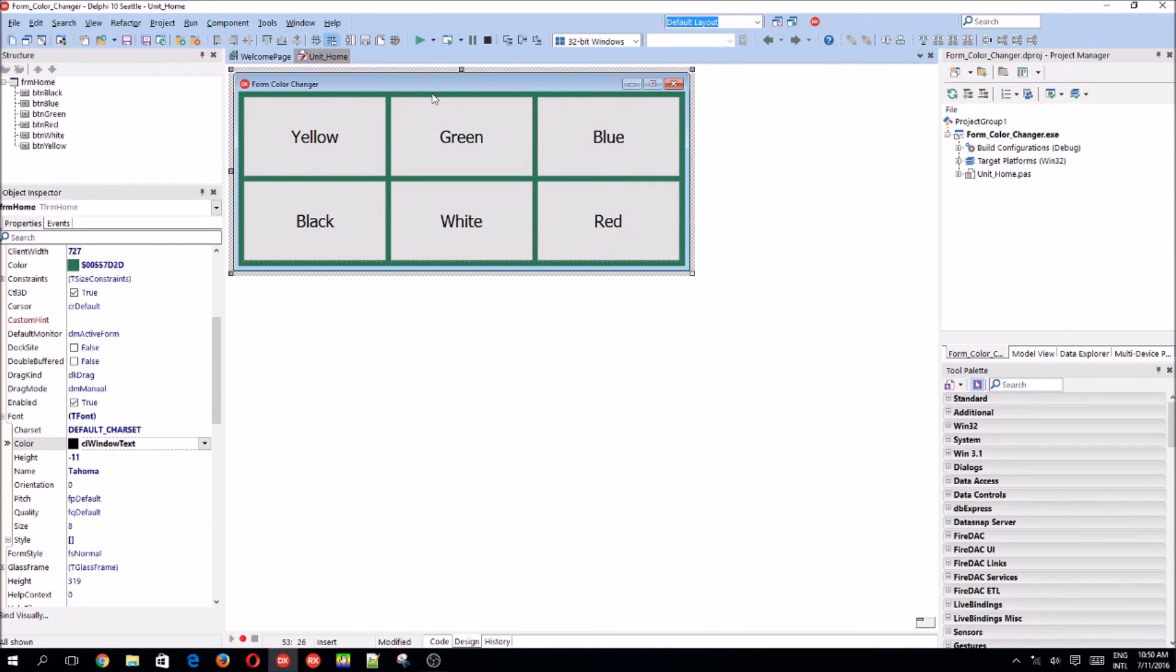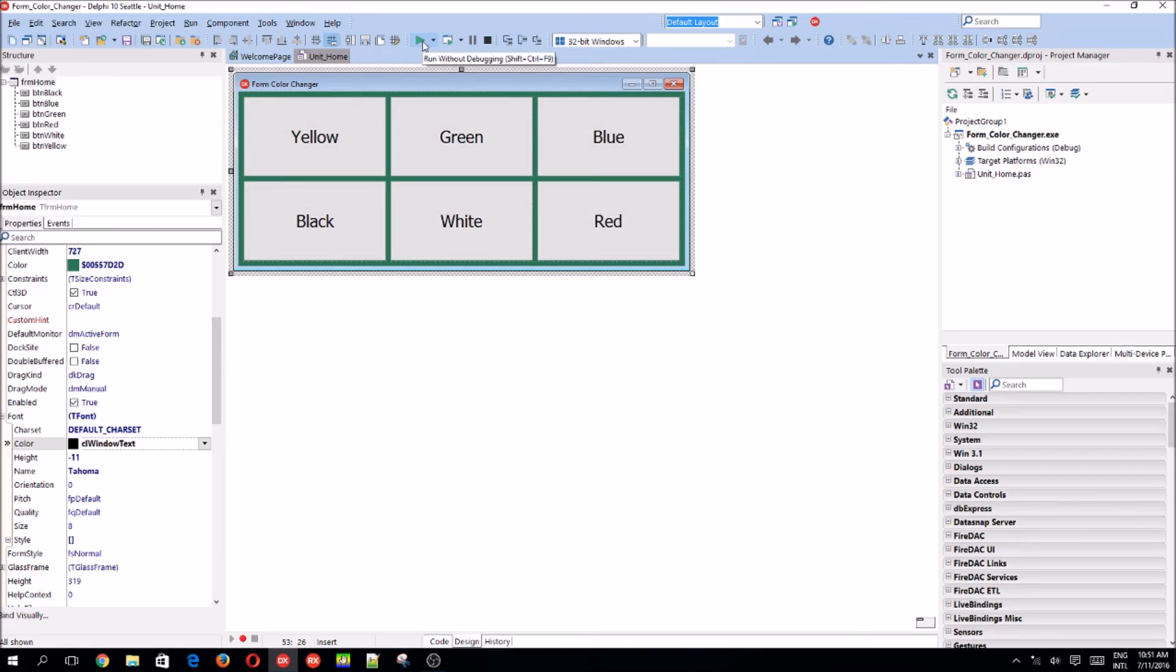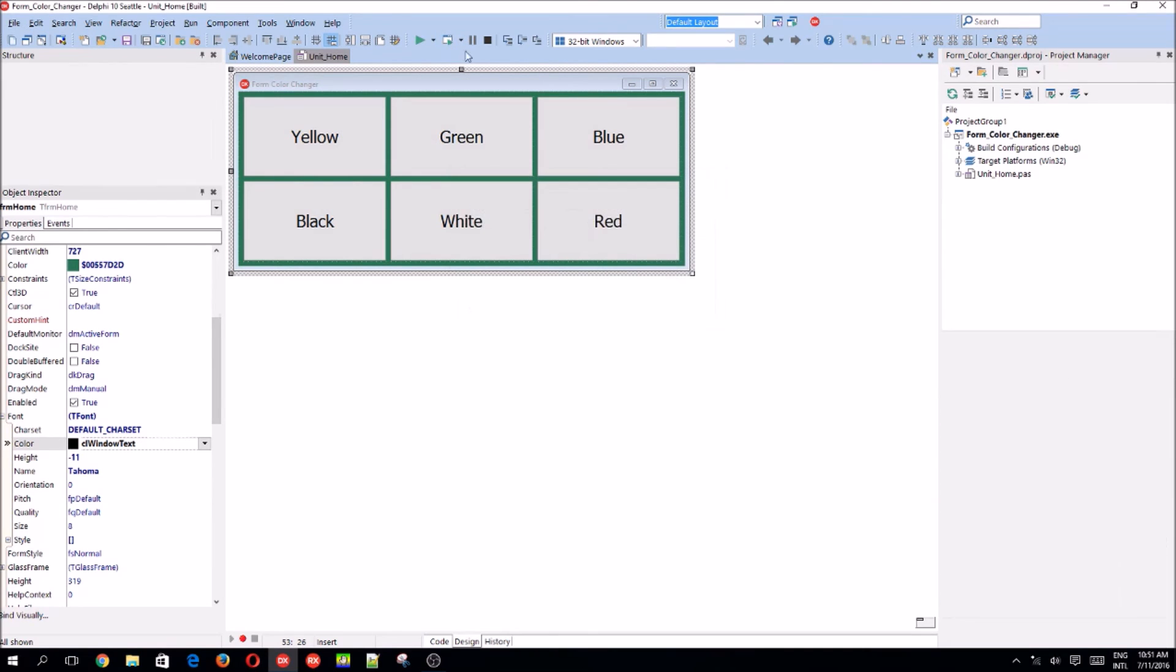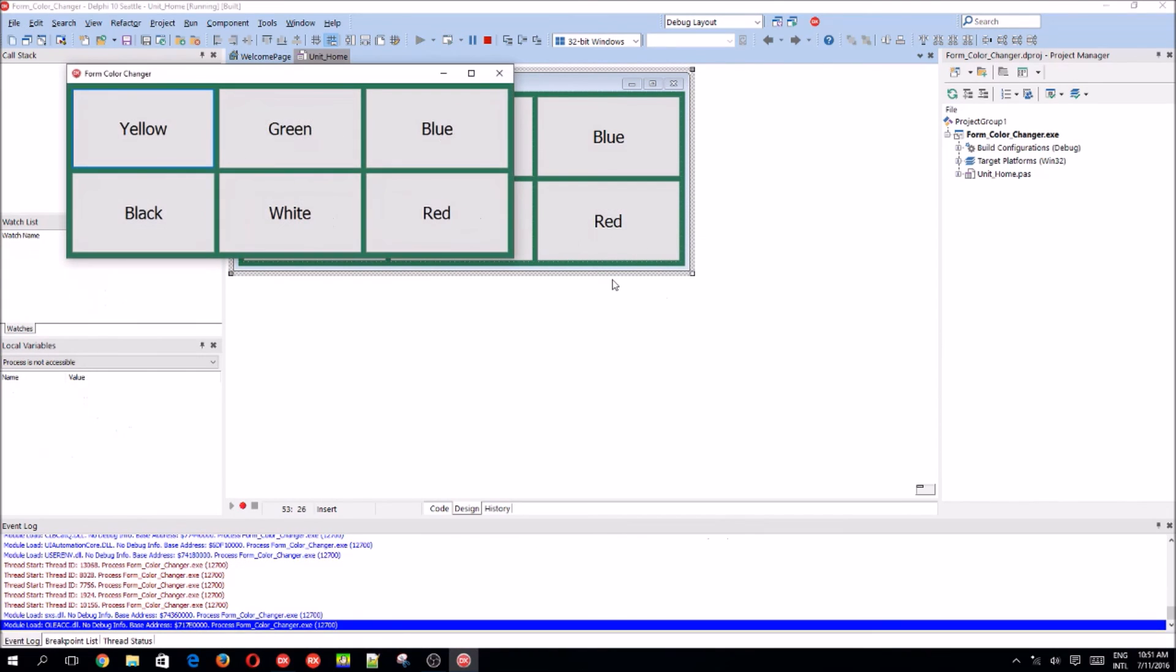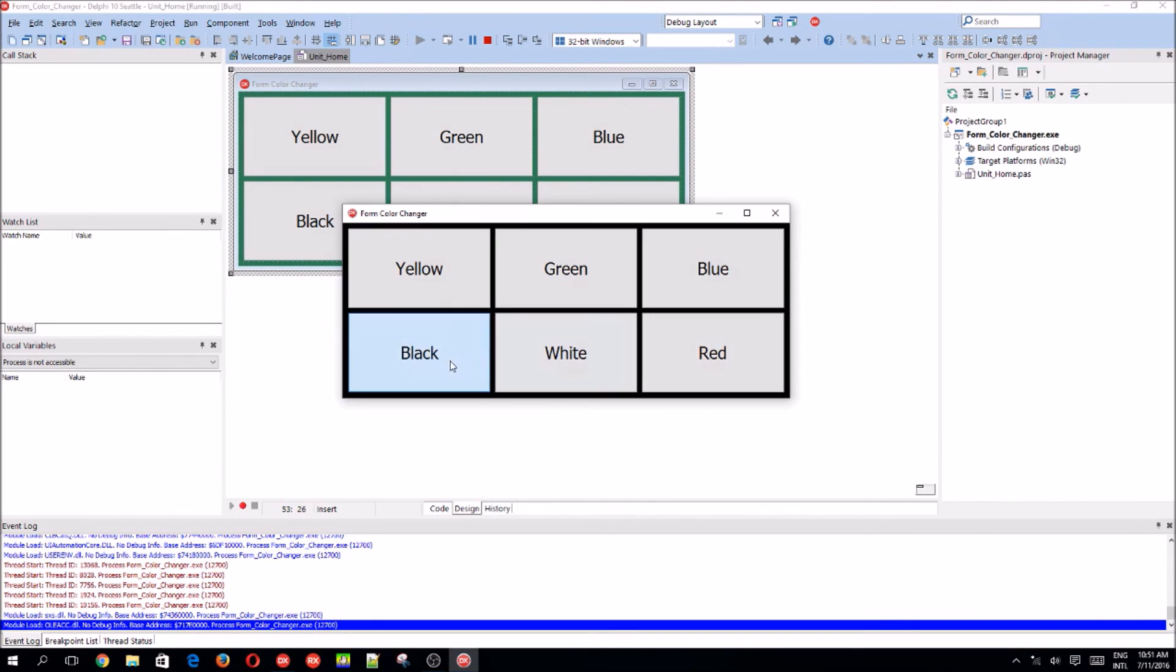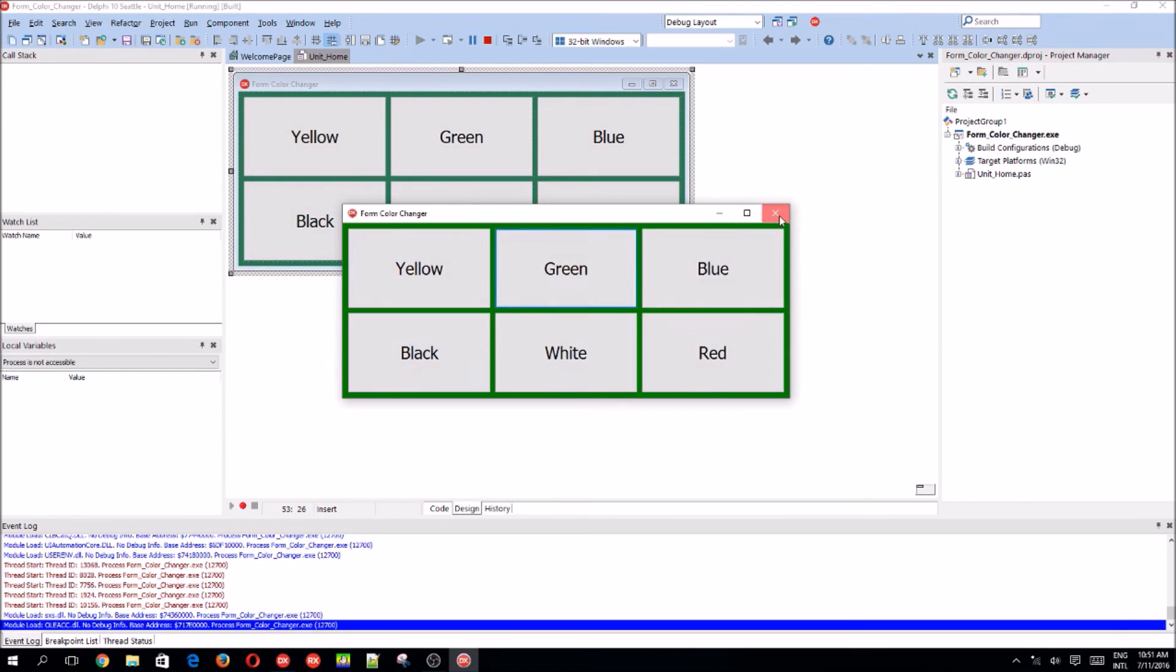Now to compile our program, we are going to be pressing on this green arrow here. Not the arrow, green triangle or this one. You can choose which one. This one is without debugging. This one is with debugging. So yes, I'm going to be pressing this now. It just compiles. And here's our form. And as you can see, it clearly works.